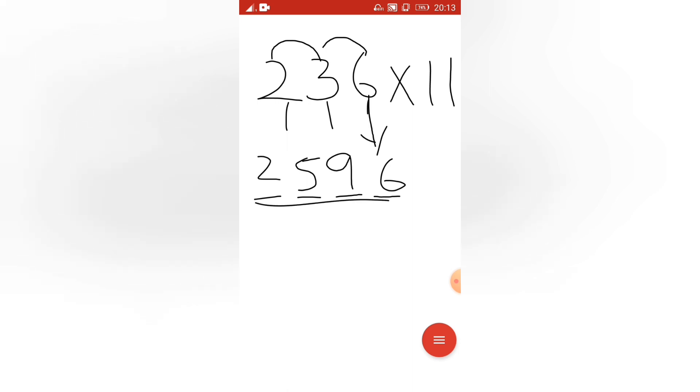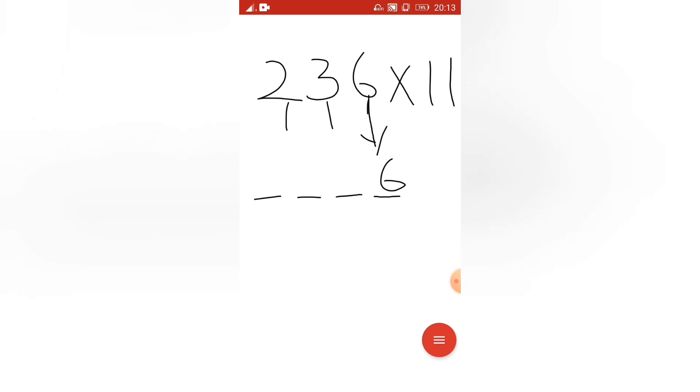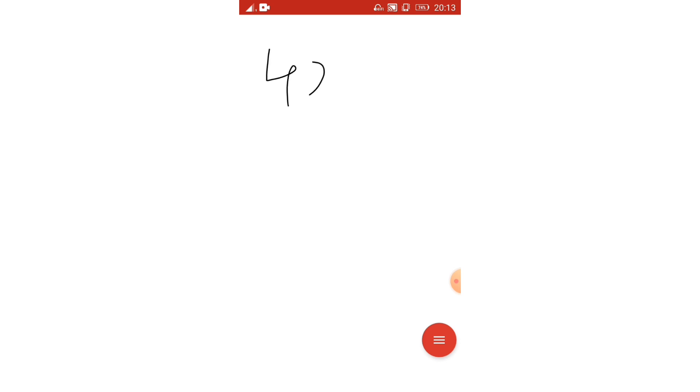Within a fraction of a second I am able to find this answer. So I will take some more examples. Here I am taking 422 into 11.